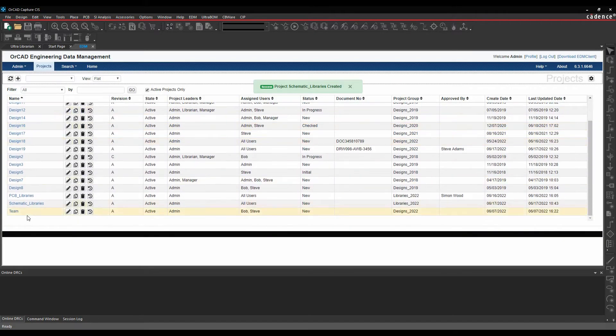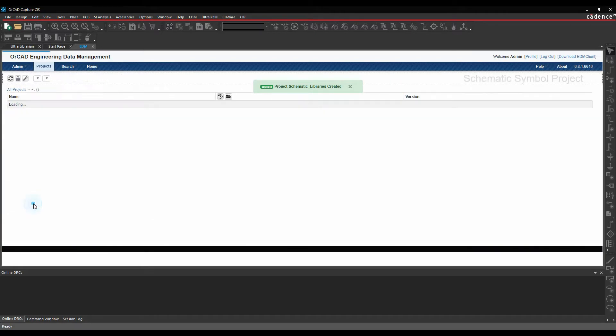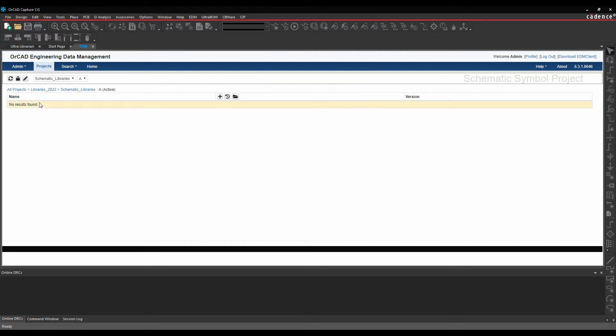If we go and look at our schematic libraries, what I want to do is effectively generate individual library files. So I'm going to create some folders and each folder would tie in specifically to a schematic library that I want.